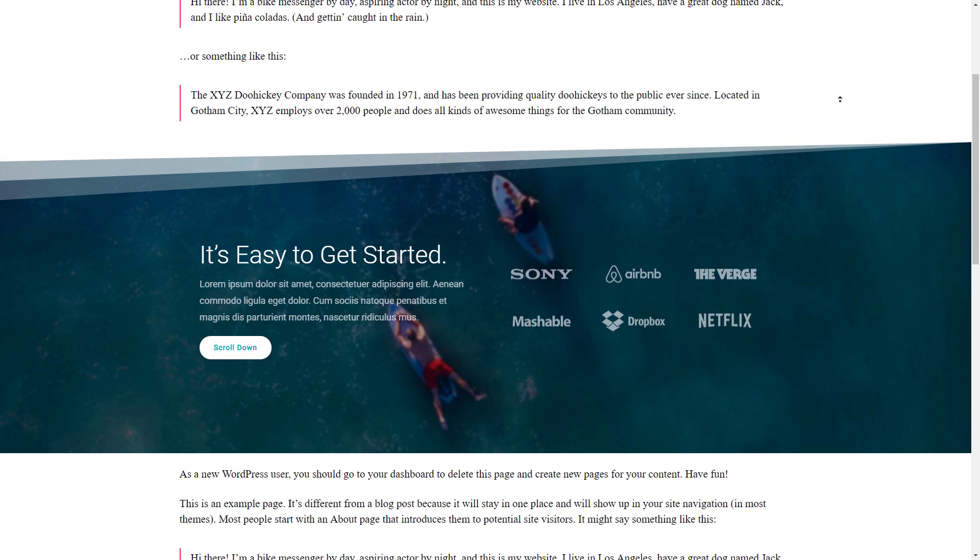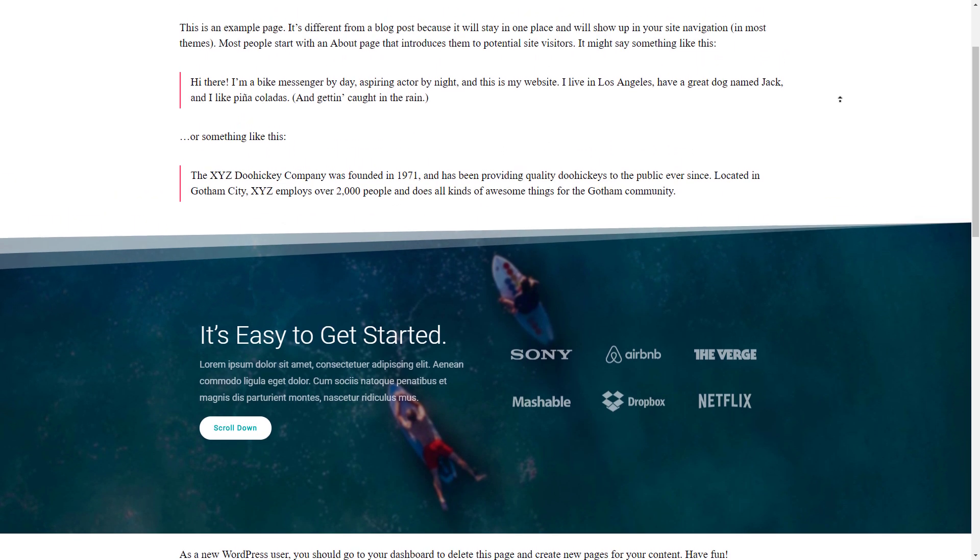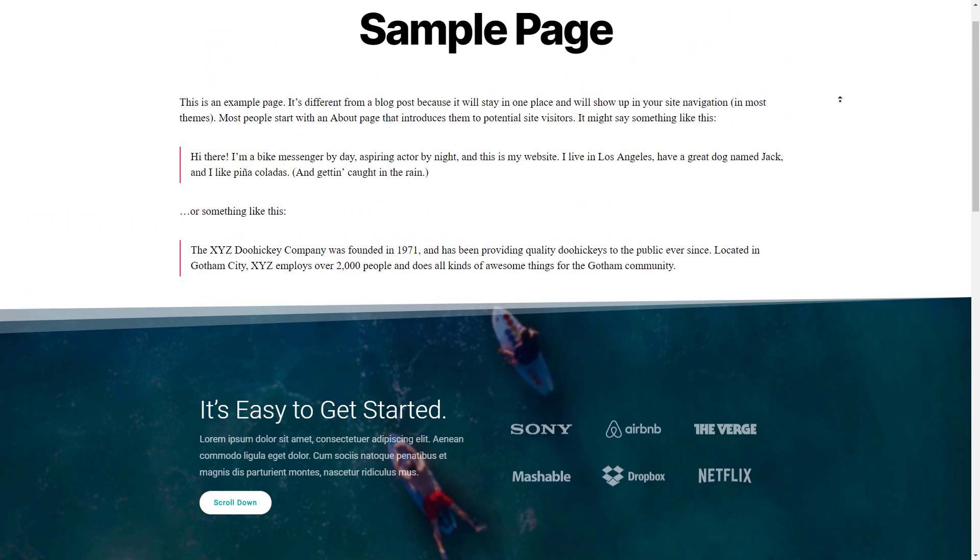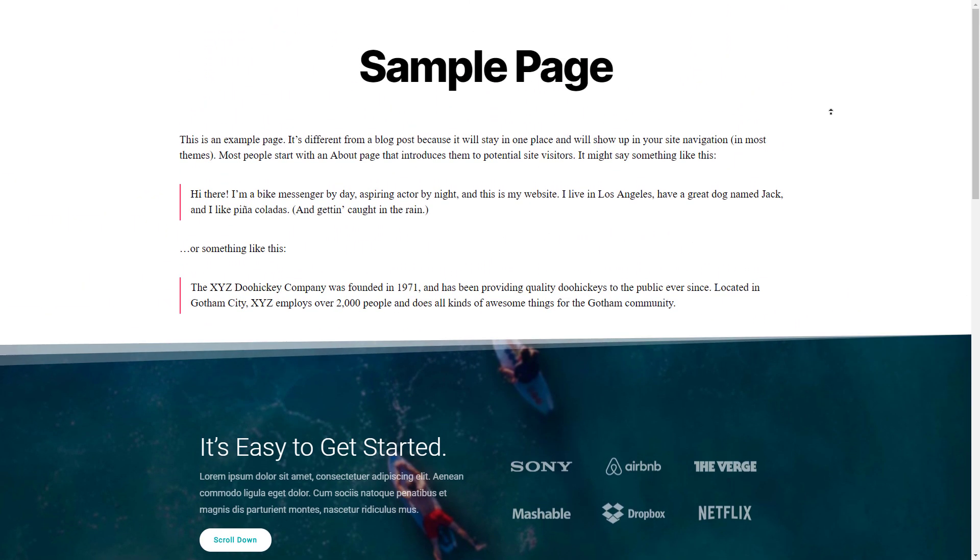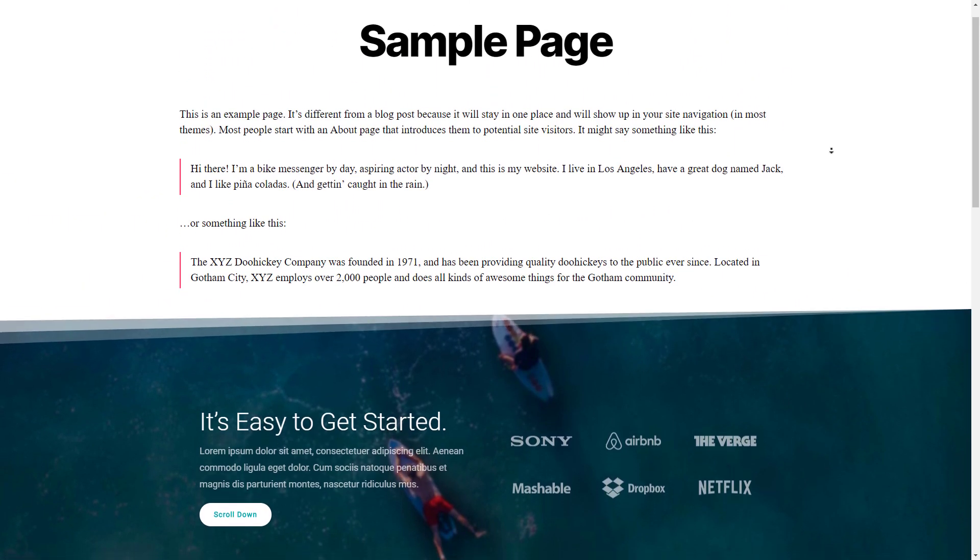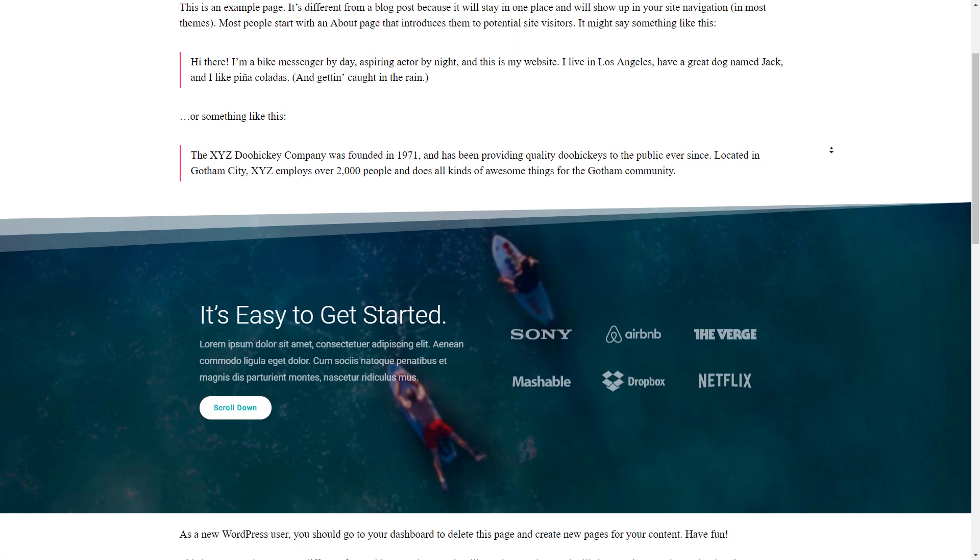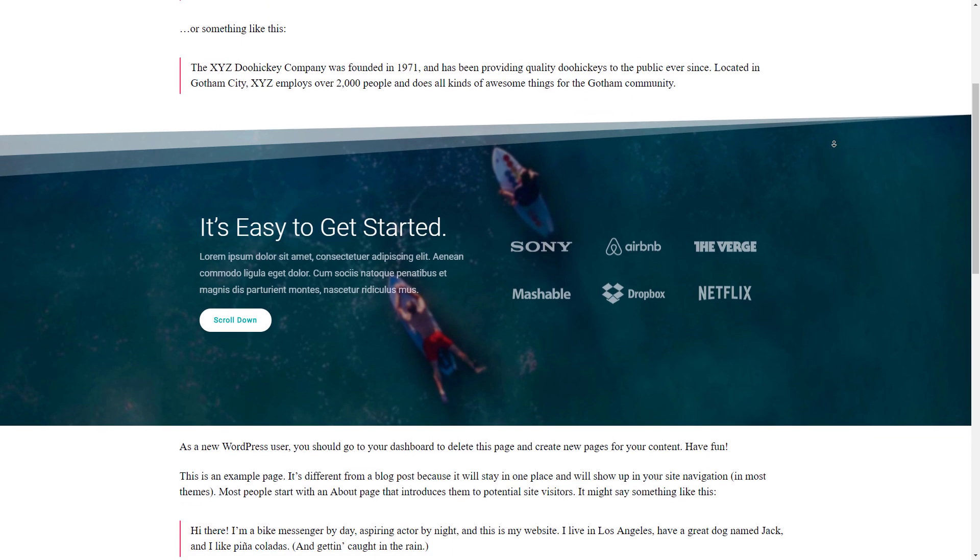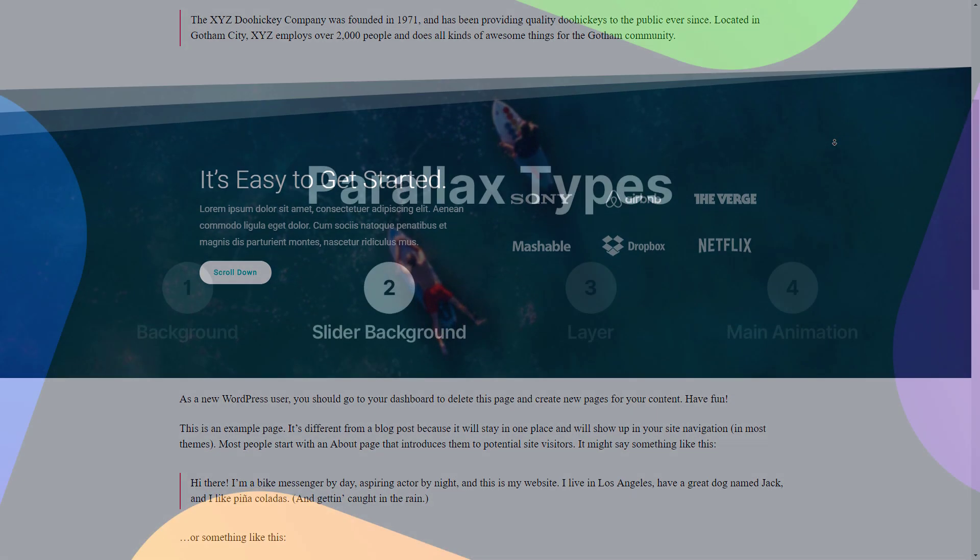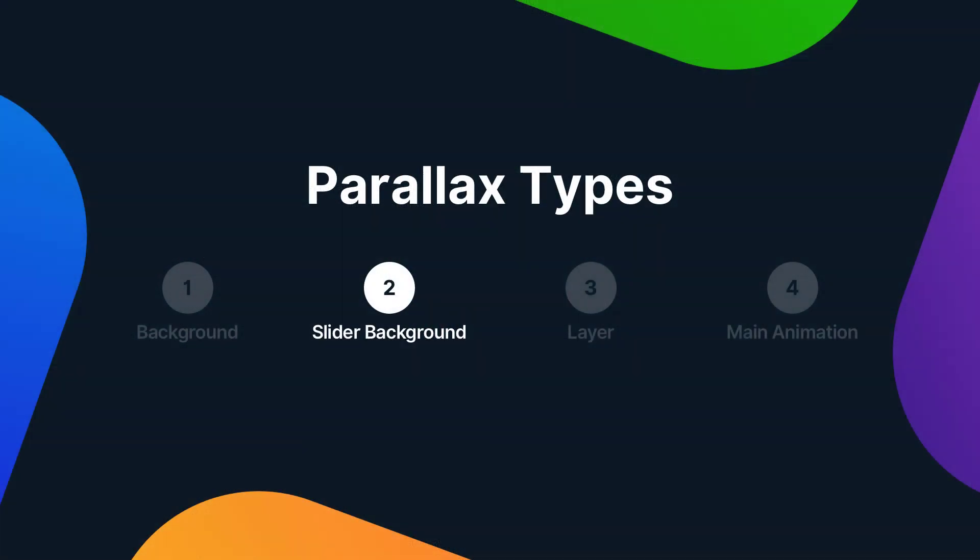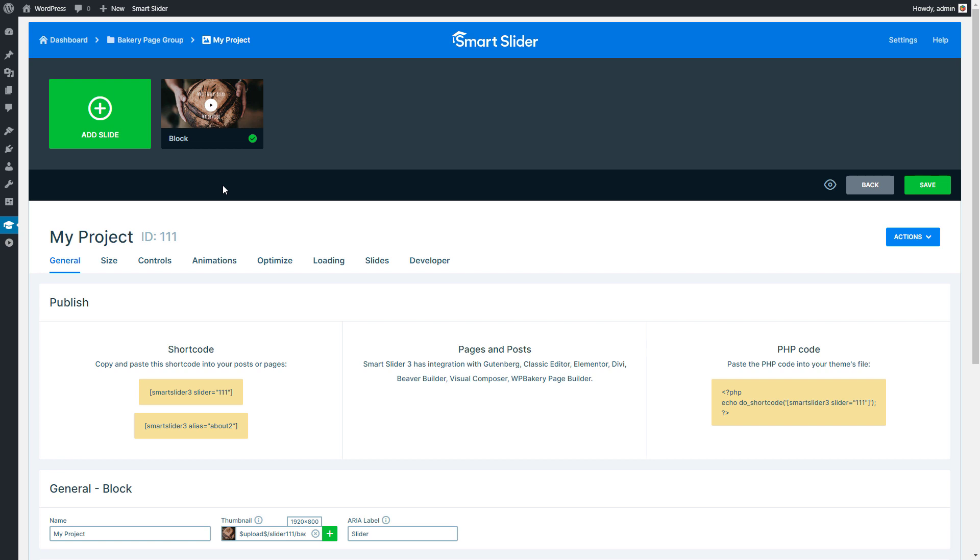If you would like to have a background parallax effect that moves the image when it's in the middle of the page, use the slider background image. You can set slider background image when your slides don't have a background image.